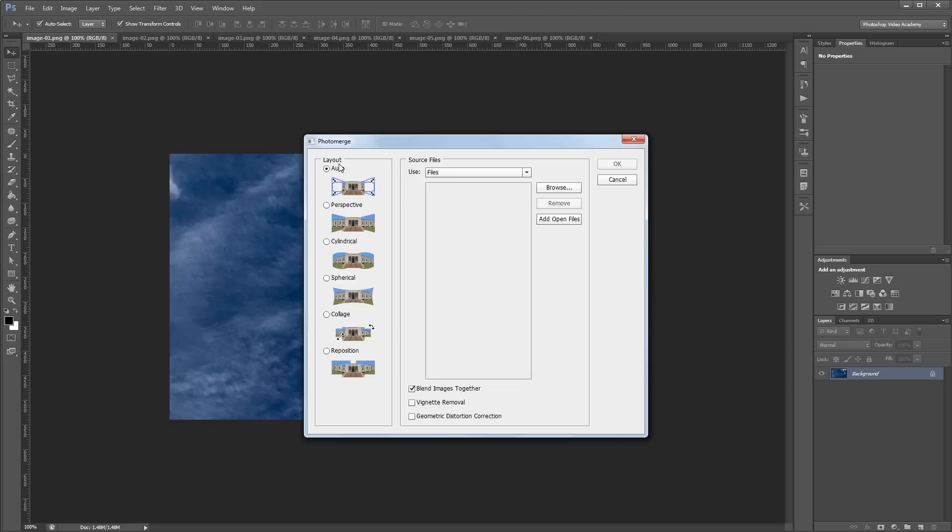And over here in the layout, you want to keep it set to auto. If you know what you're doing, then you might want to use some of these other ones, but usually Photoshop knows what it's doing.